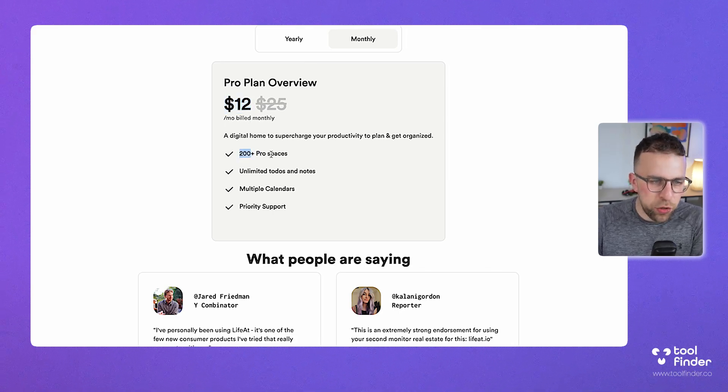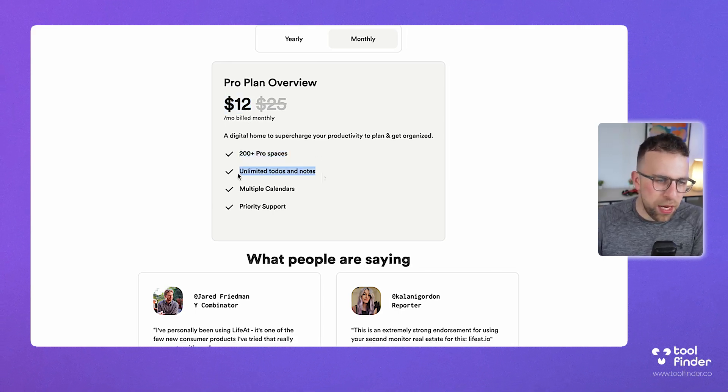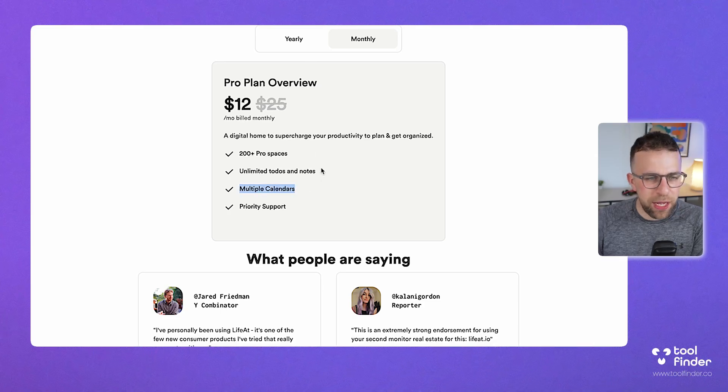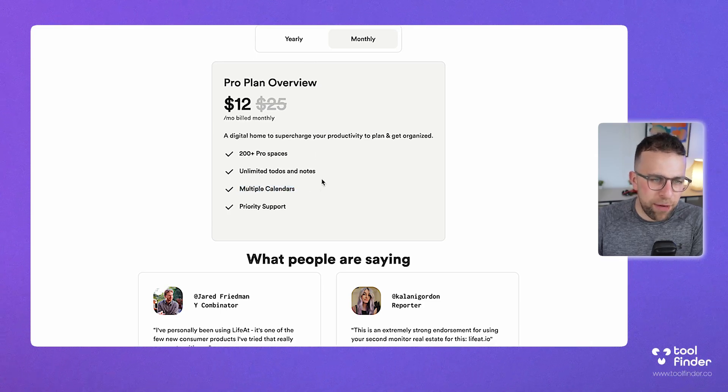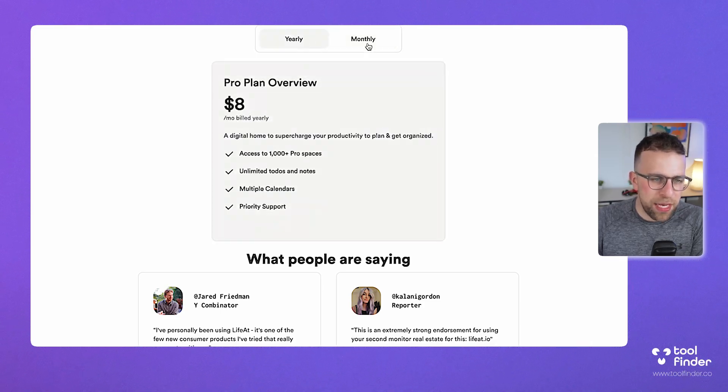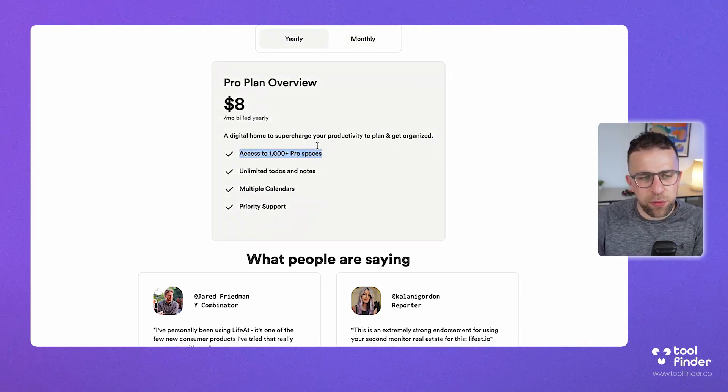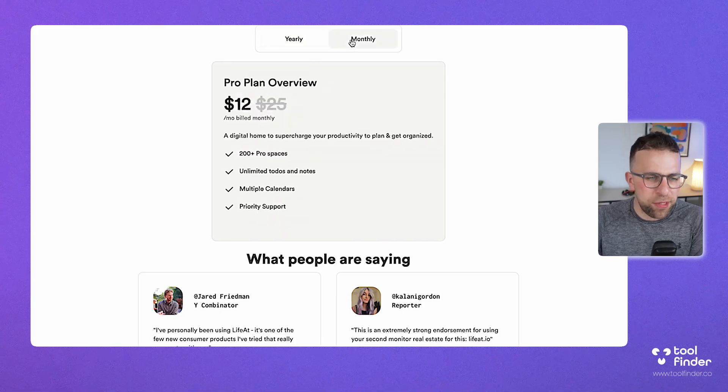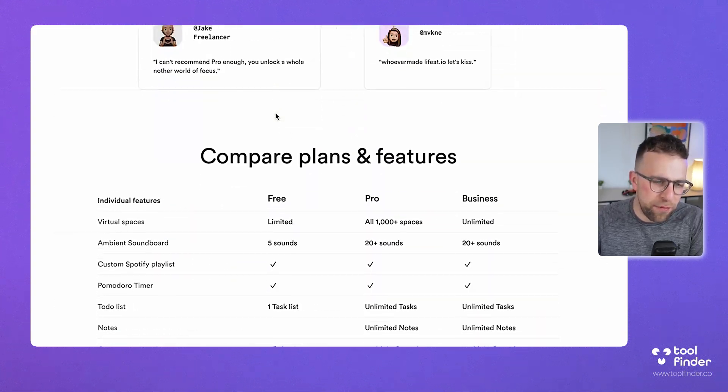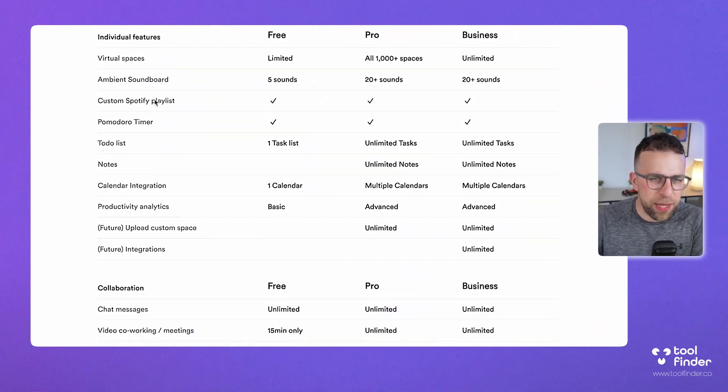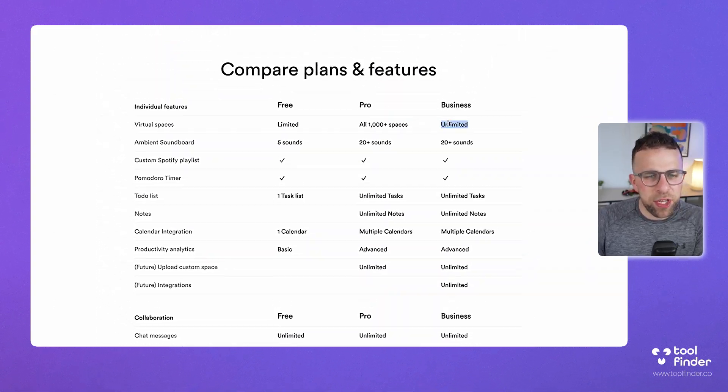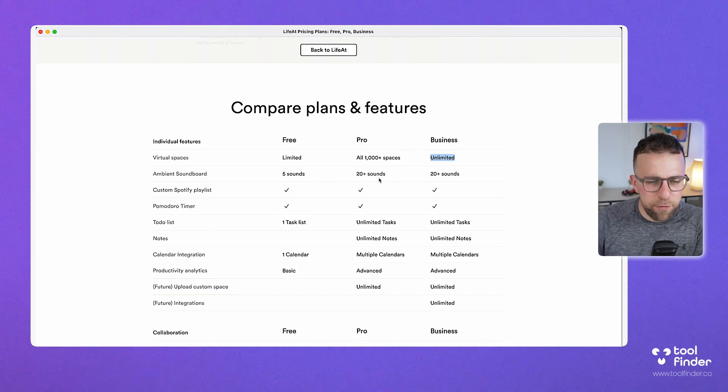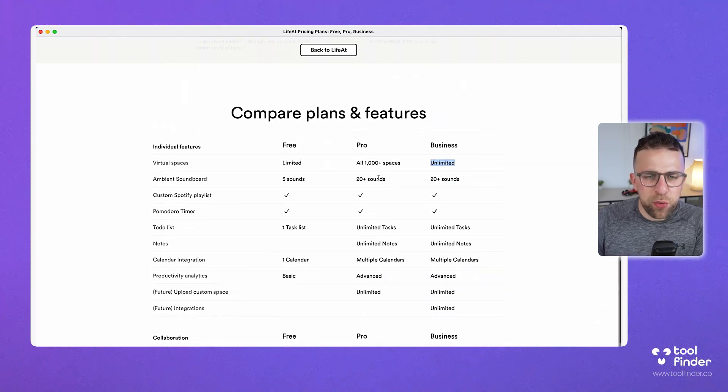If I go to my account, I can also see the subscription side of stuff and I can see the monthly pricing. As you can see, this is $12 per user or per person per month billed monthly, and it's 200 pro spaces, unlimited to-dos and notes, multiple calendar, and obviously the planner functionality.